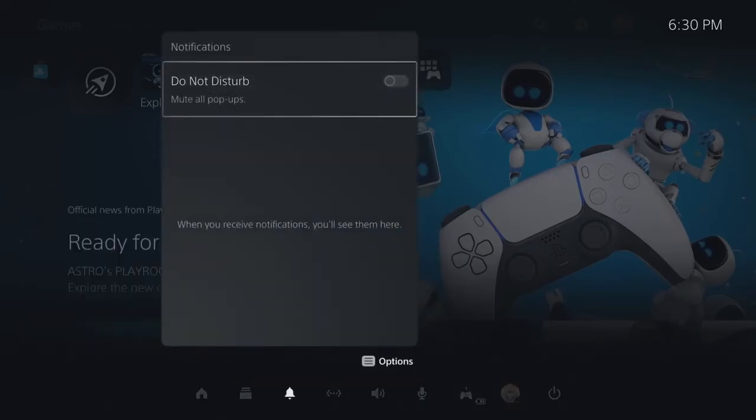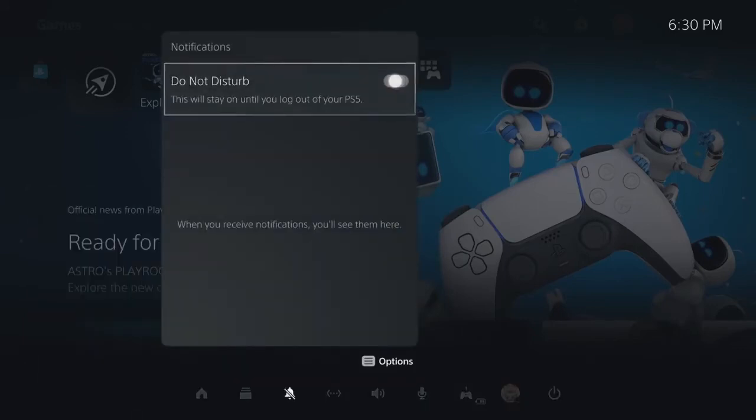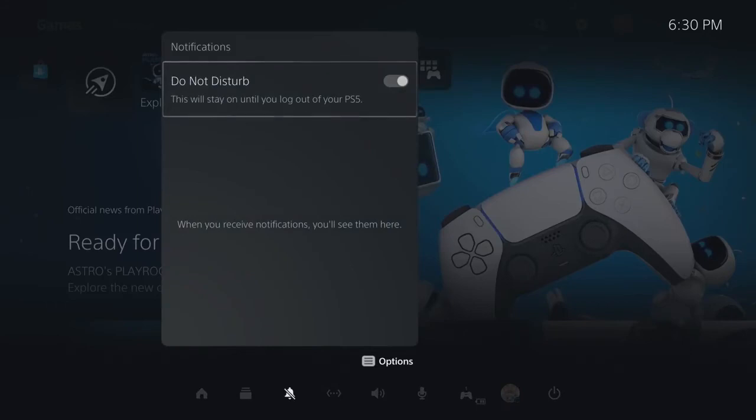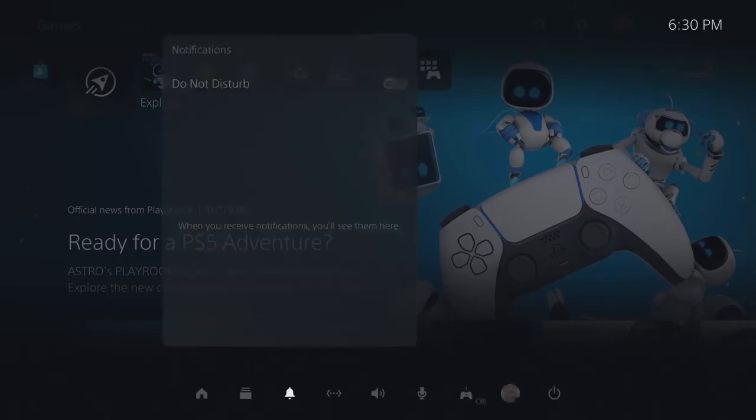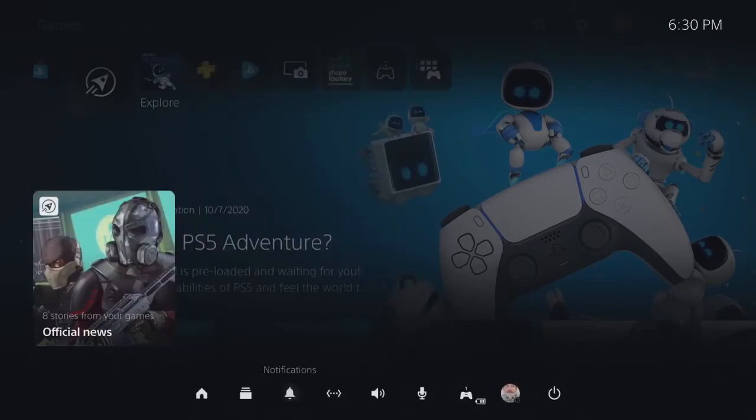And then we have our network settings, which will let you view and change your connection options. And then you have notifications. So if you get any messages or invites, you can see them here. And you even have the option to enable a do not disturb, which will mute all the popups. Really cool.